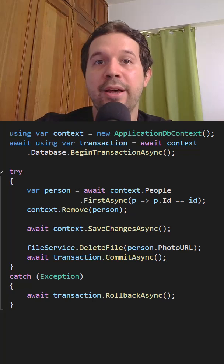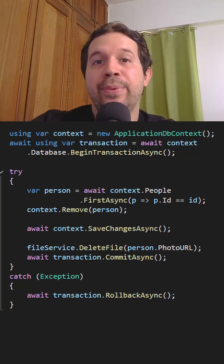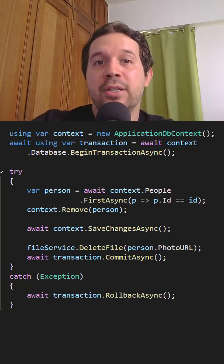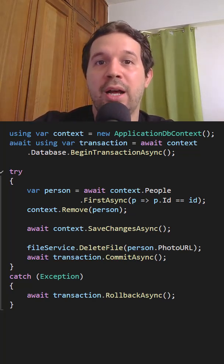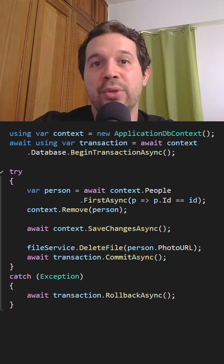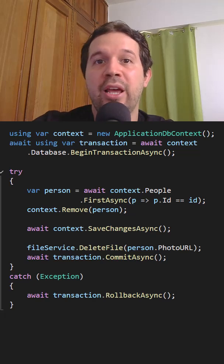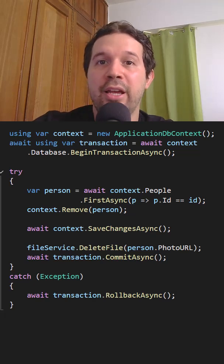As you can see here, we are explicitly defining the transaction, then we are deleting the person, and if the operation is successful, then we are deleting the image.